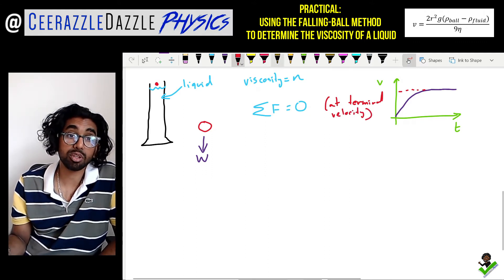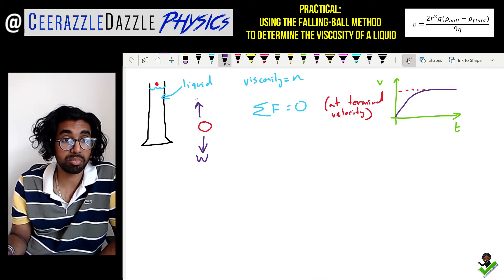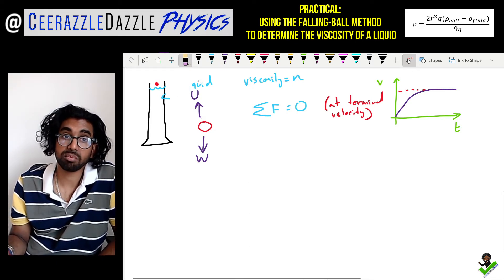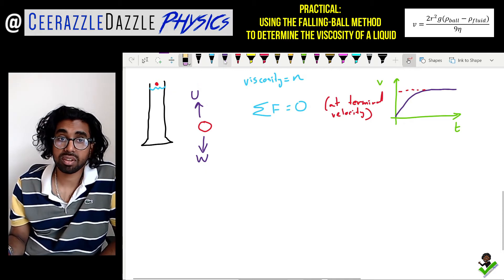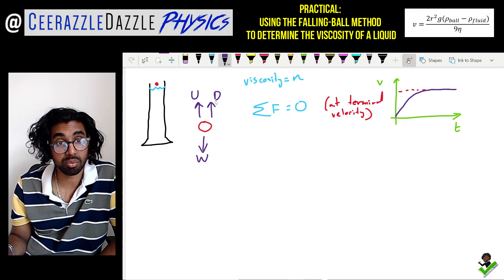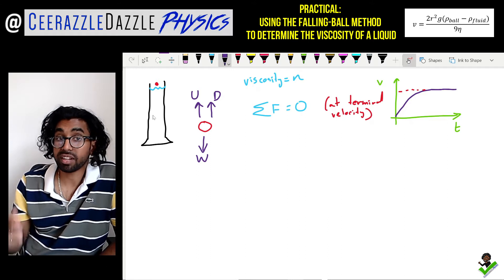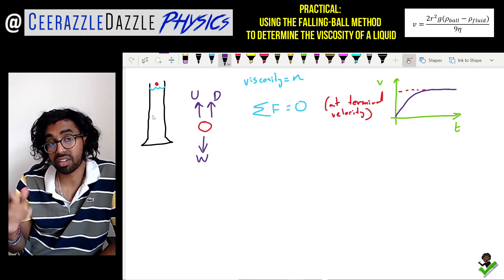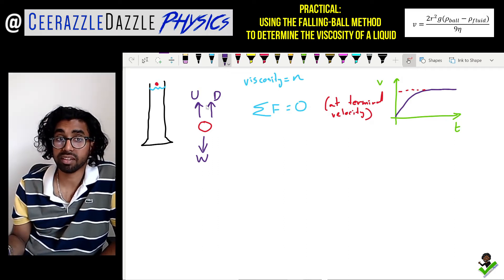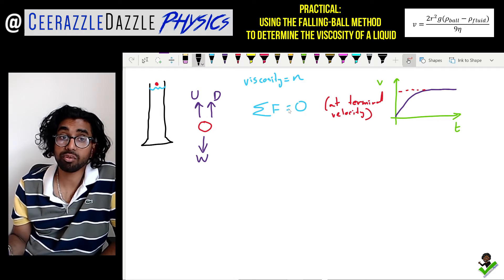At terminal velocity there's a force pushing upwards due to the upthrust, and also a drag force pushing upwards as well. The liquid's viscosity plays a part in how the ball bearing moves through it. So we have the drag force also pushing upwards. The resultant force on the object is zero.